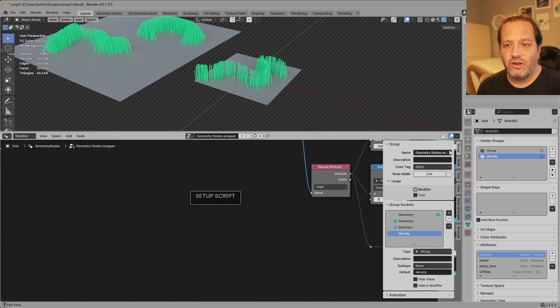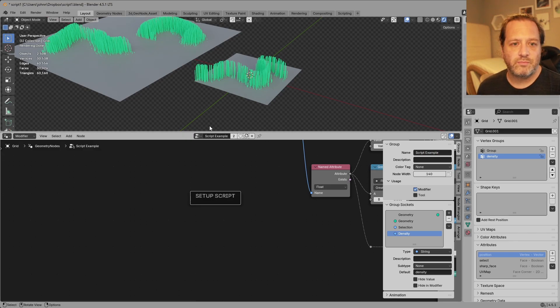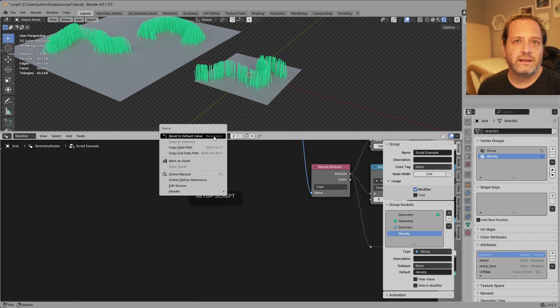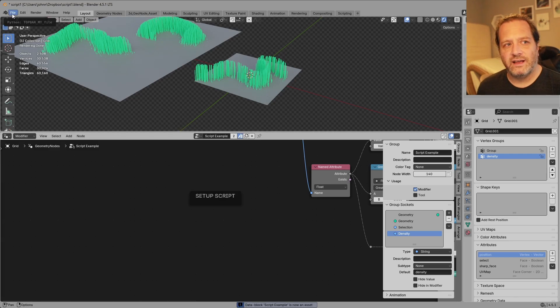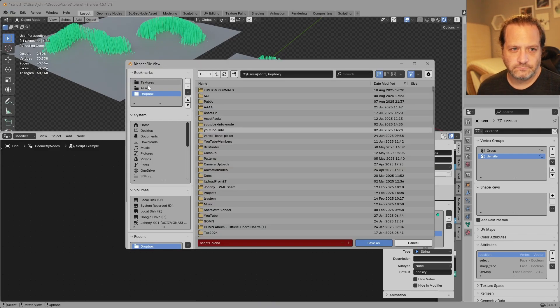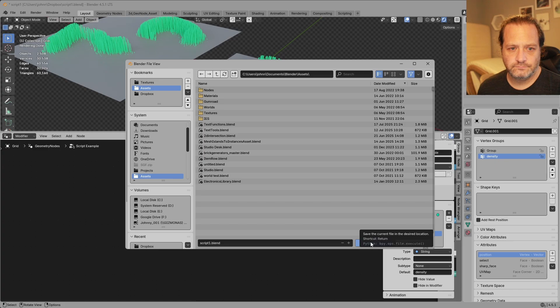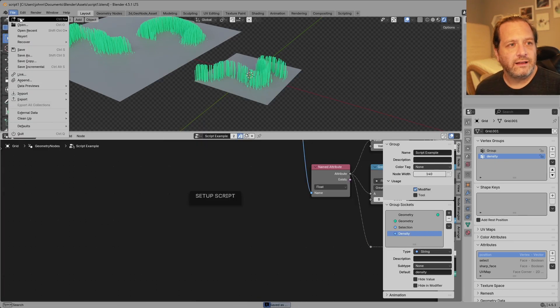I'm gonna go back to group and give this a name. We'll call this script example. I'll right-click here and mark this as an asset. Now I'm gonna save this file out to one of my asset folders. Next I will create a new file.